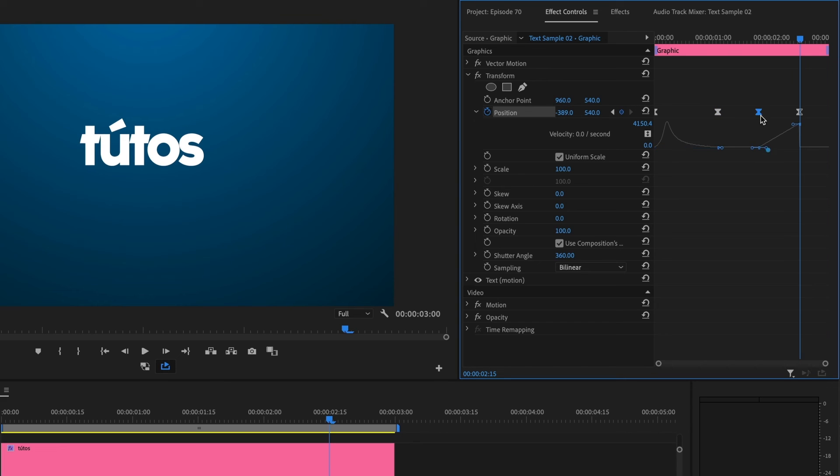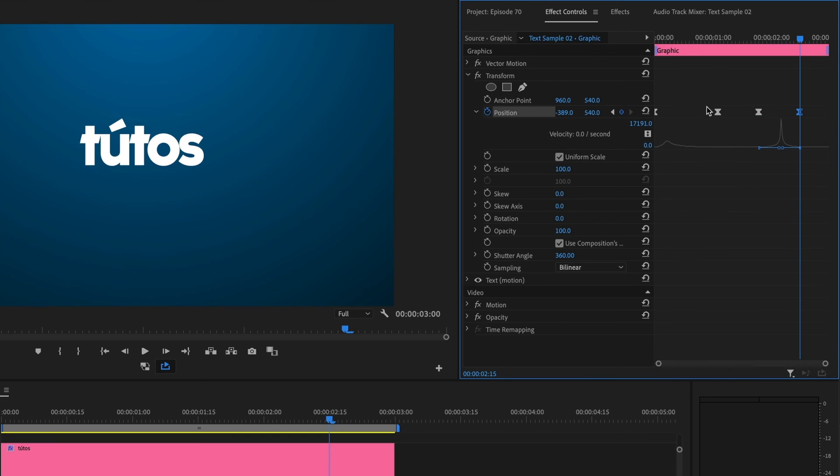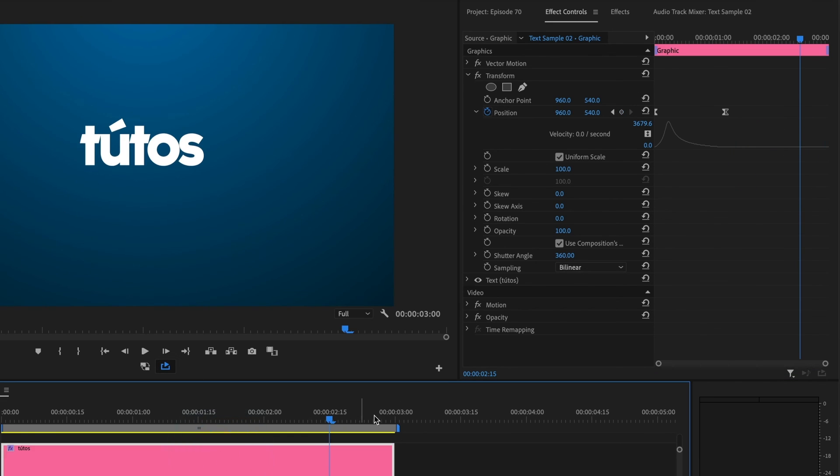I will now add ease in and ease out to both keyframes. And I'll repeat this for the top text. I'll fast forward this section.